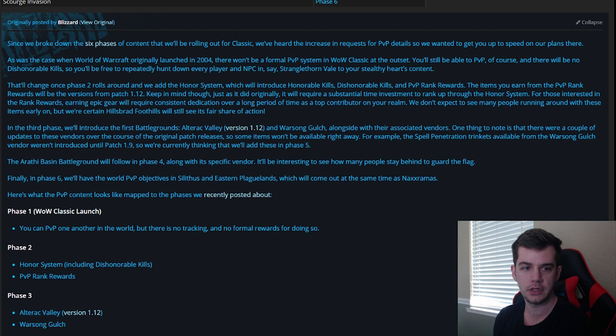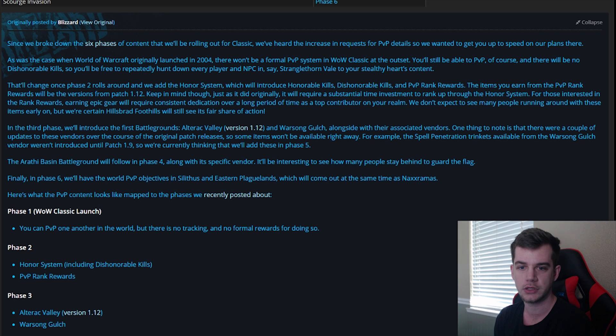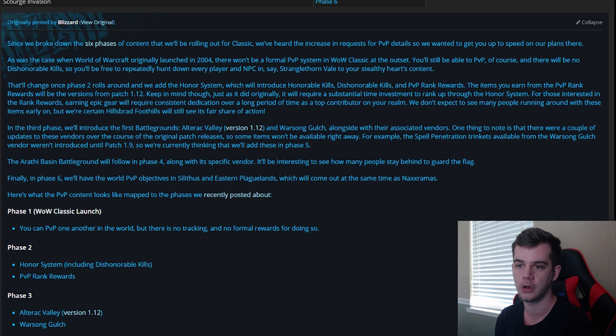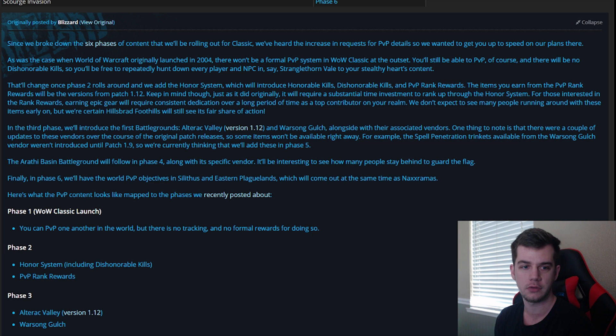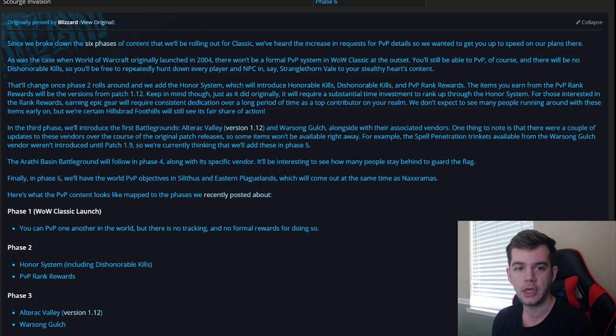For those interested in the rank rewards, earning Epic Gear will require dedication over a long period of time as a top contributor on your realm. We don't expect to see many people running around with these items early on, but we're certain Hillsbrad Foothills will see its fair share of action.